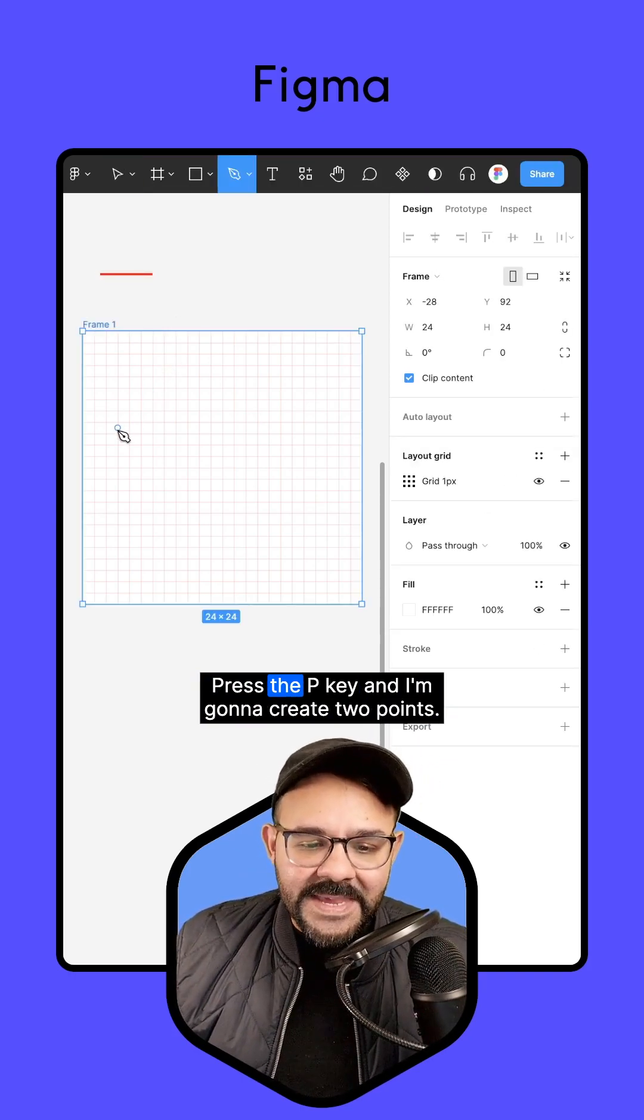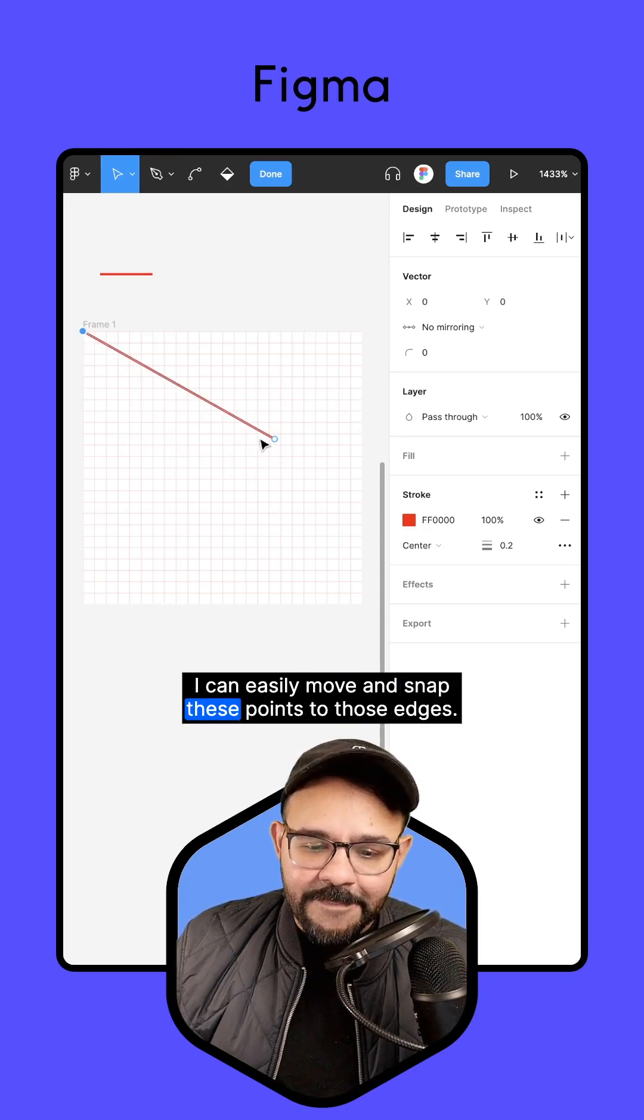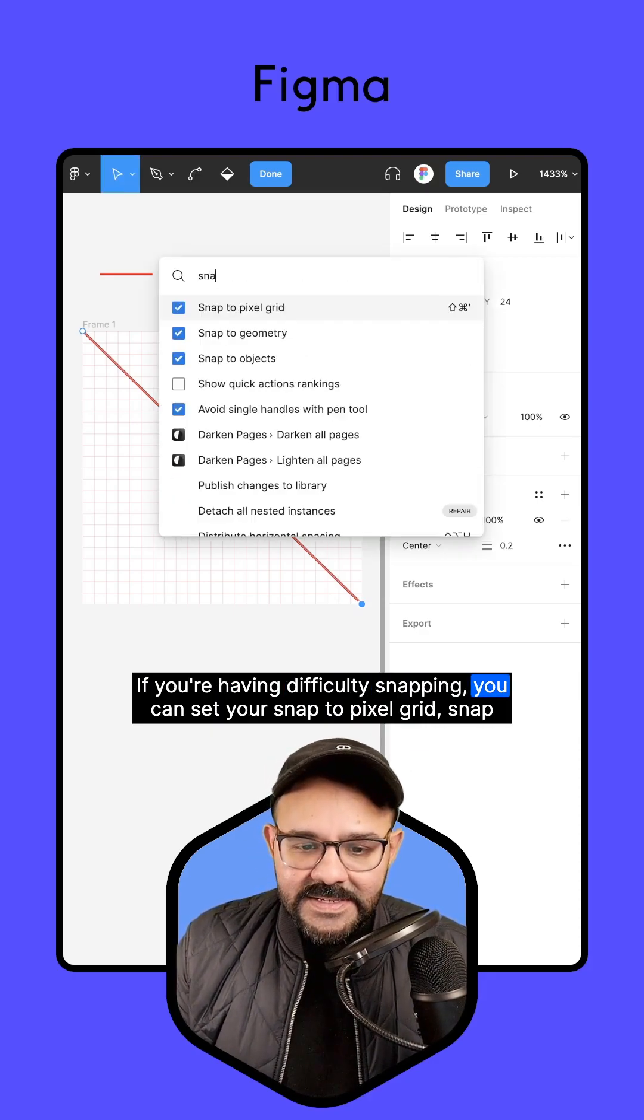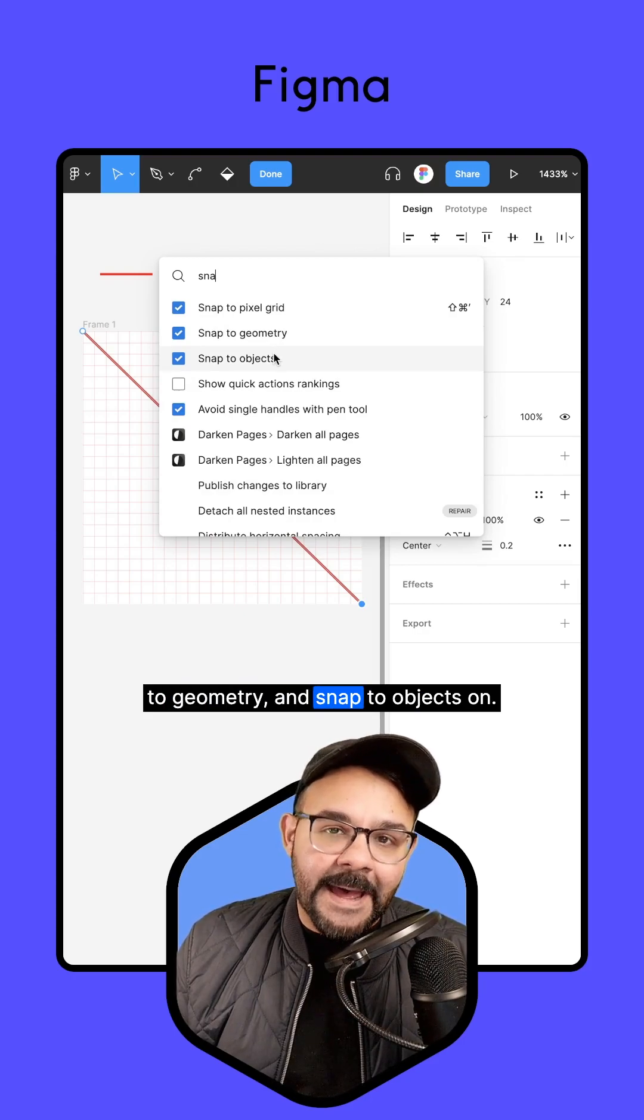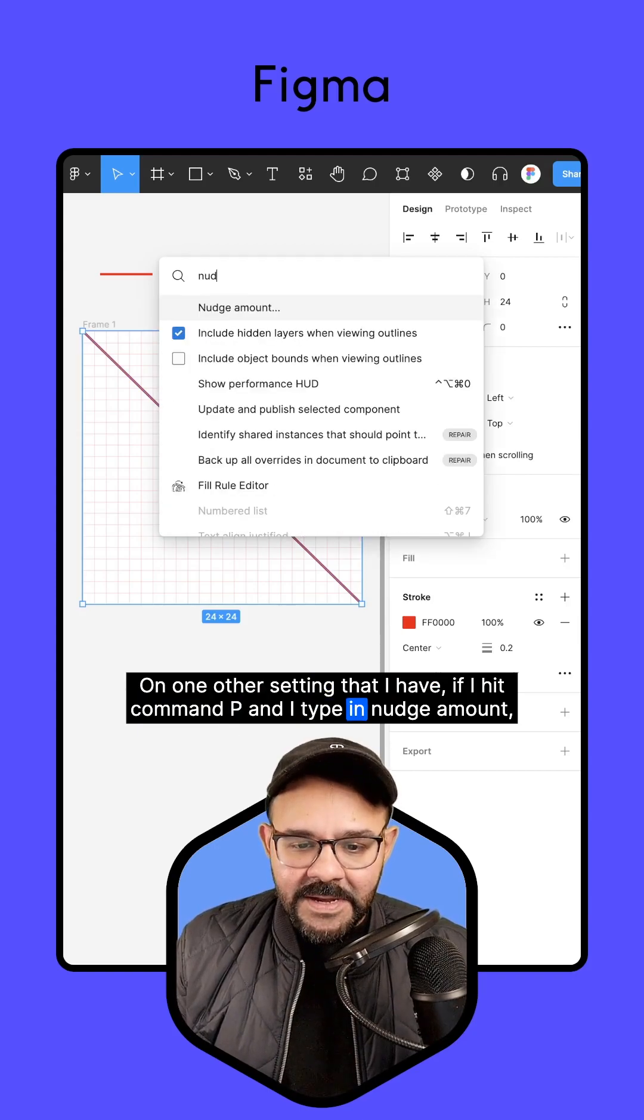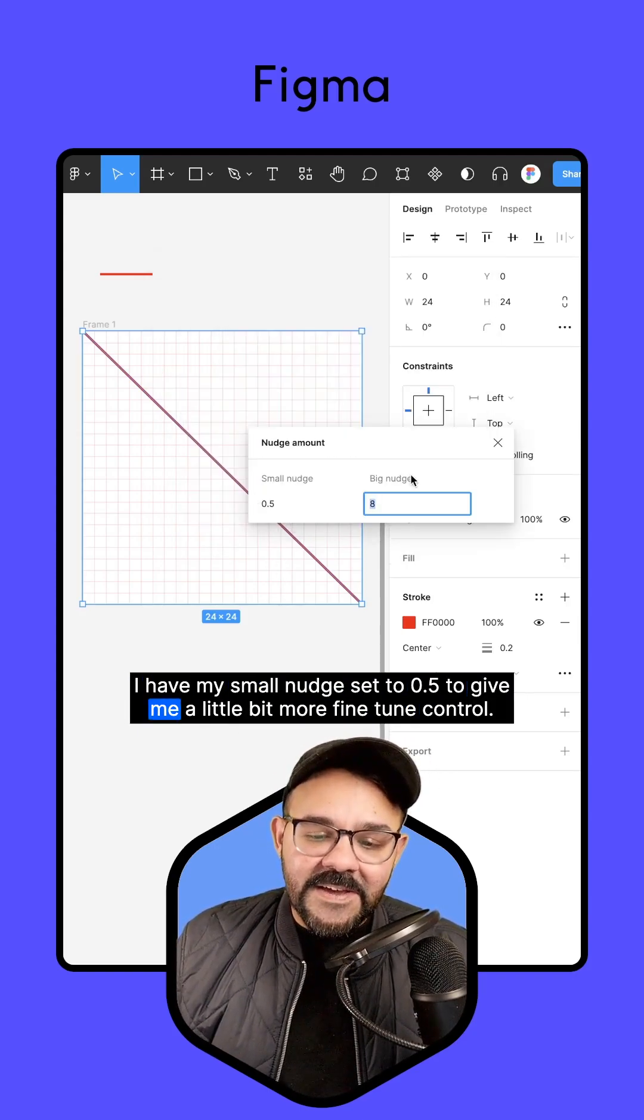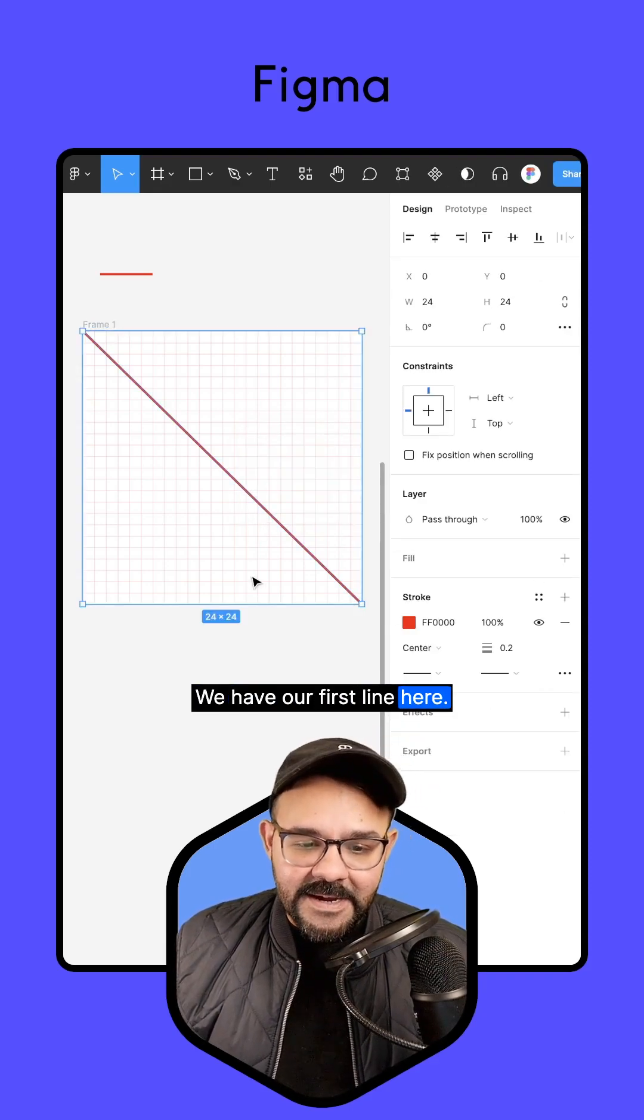Press the P key, and I'm going to create two points. I can easily move and snap these points to those edges. If you're having difficulty snapping, you can set your snap to pixel grid, snap to geometry, and snap to objects on. One other setting that I have, if I hit Command-P and I type in nudge amount, I have my small nudge set to 0.5 to give me a little bit more fine-tuned control. We have our first line here.